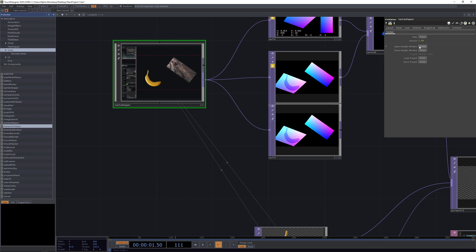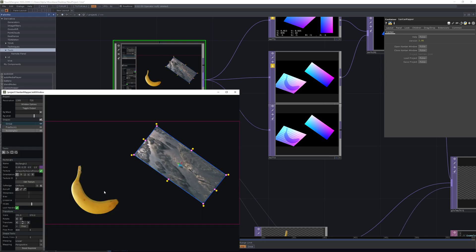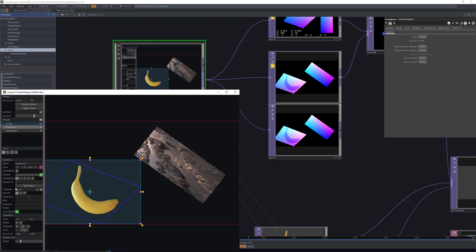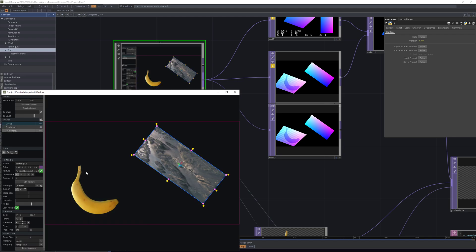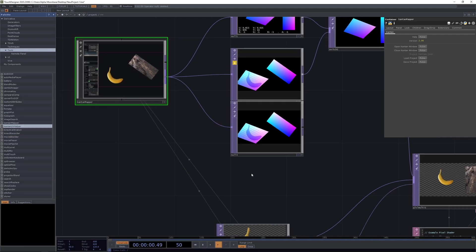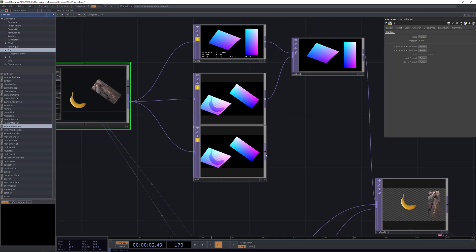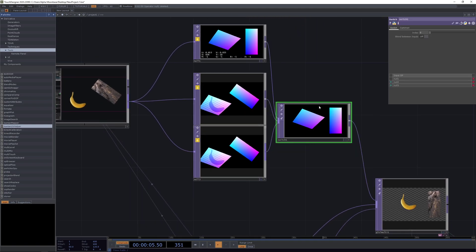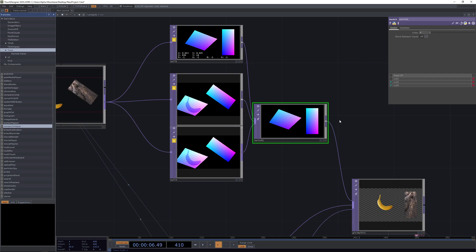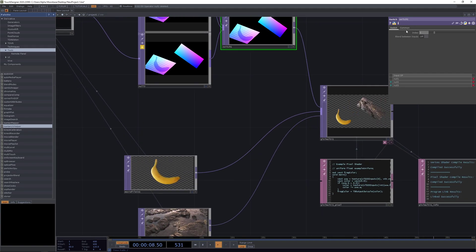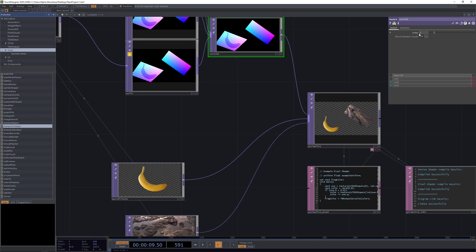Instead what you can do is we're going to create a new null here, going to open our Kantan window and now we're just going to switch around the texture IDs here. And we're going to lock this one too and feed it into our switch here.